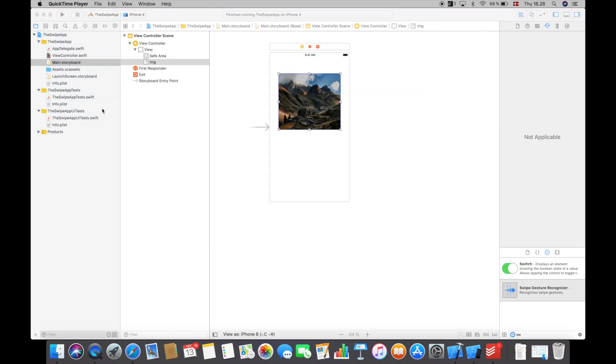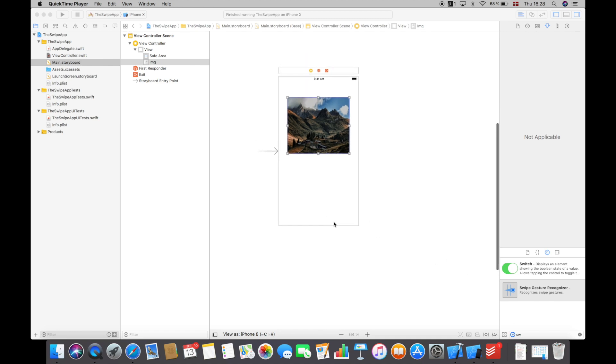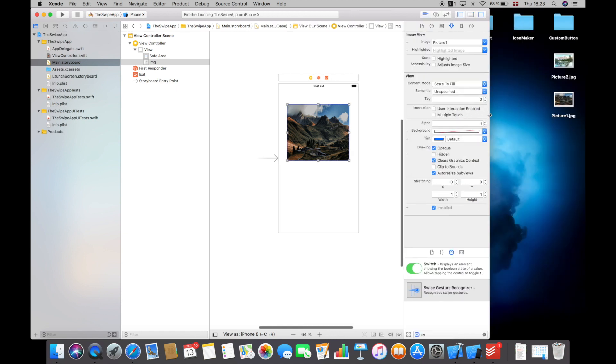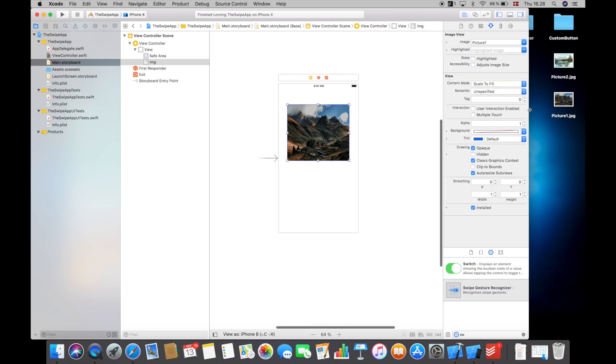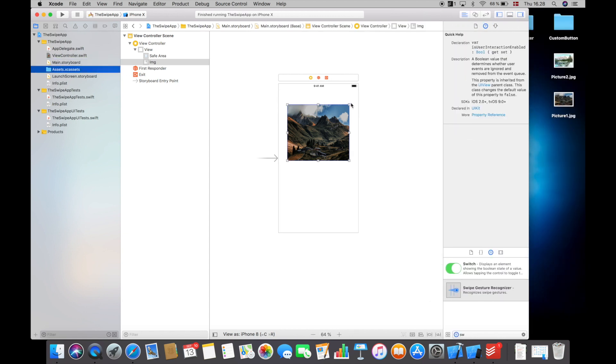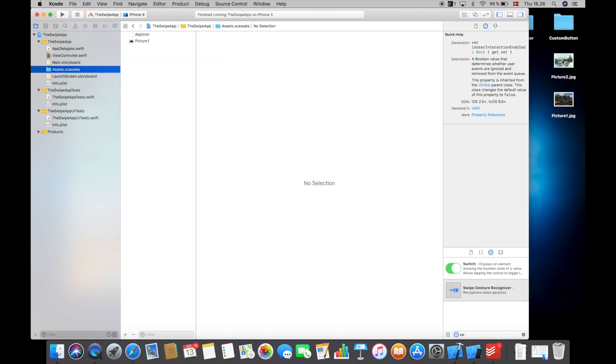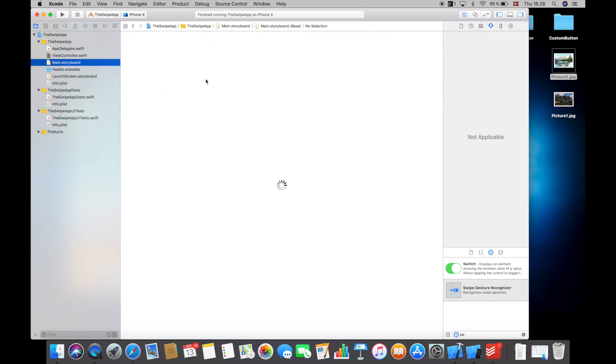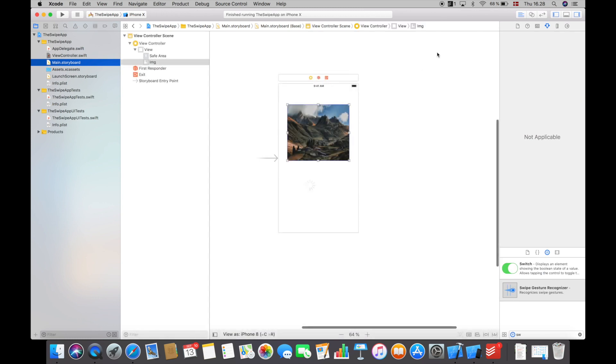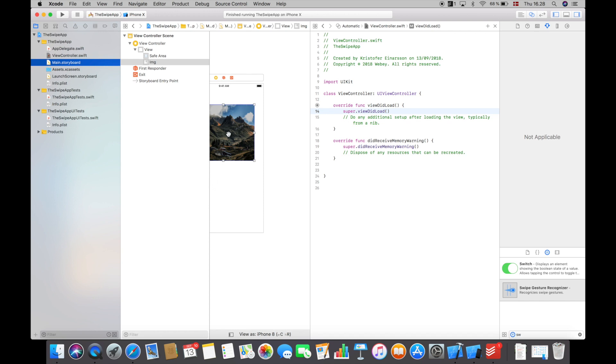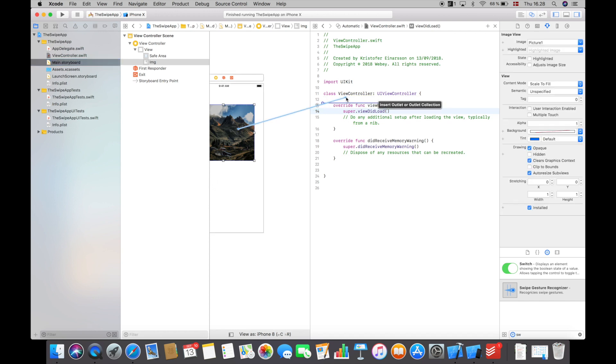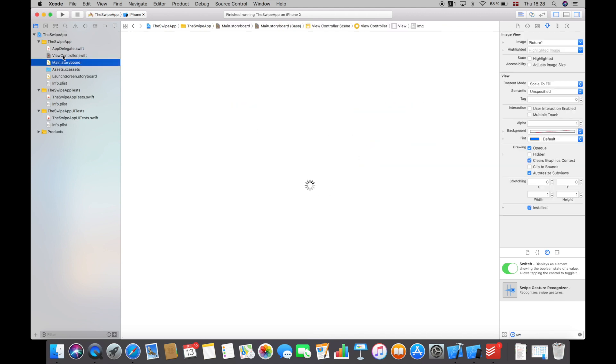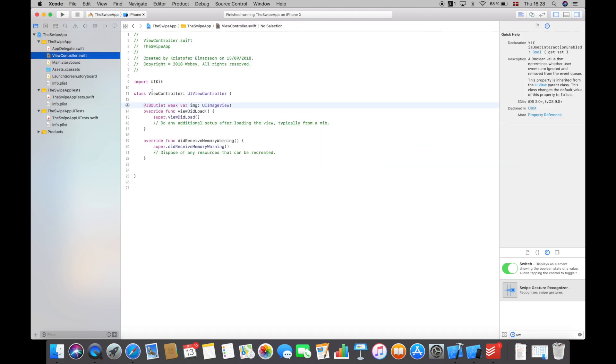So that's the easy way of implementing swipe gesture recognizers, but the fun way is to do it programmatically. So I will do that now. The first thing I will do is go into the assets folder and add another picture in here which is called picture 2. I will then go back to the main storyboard and open the assistant editor and control click and drag the image into the view controller dot swift file and just call it image.